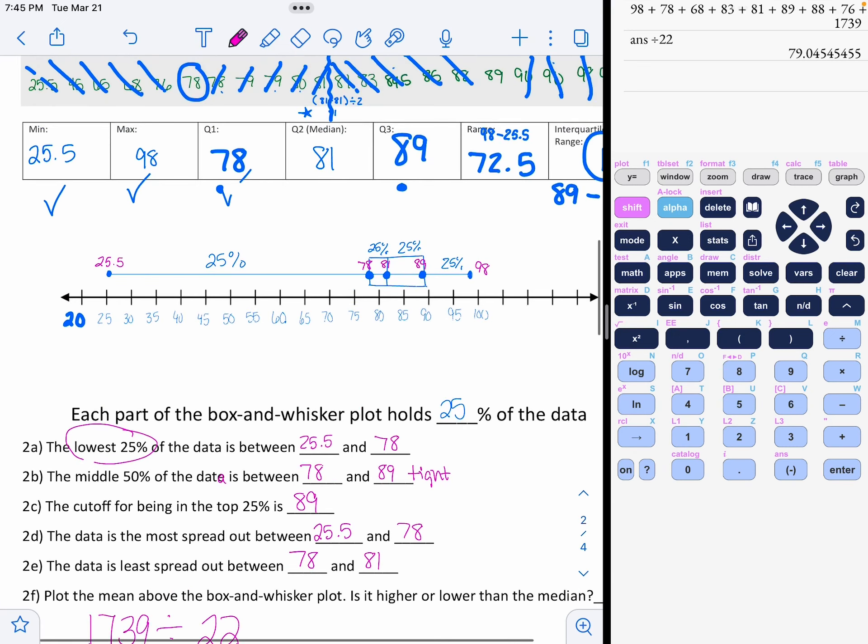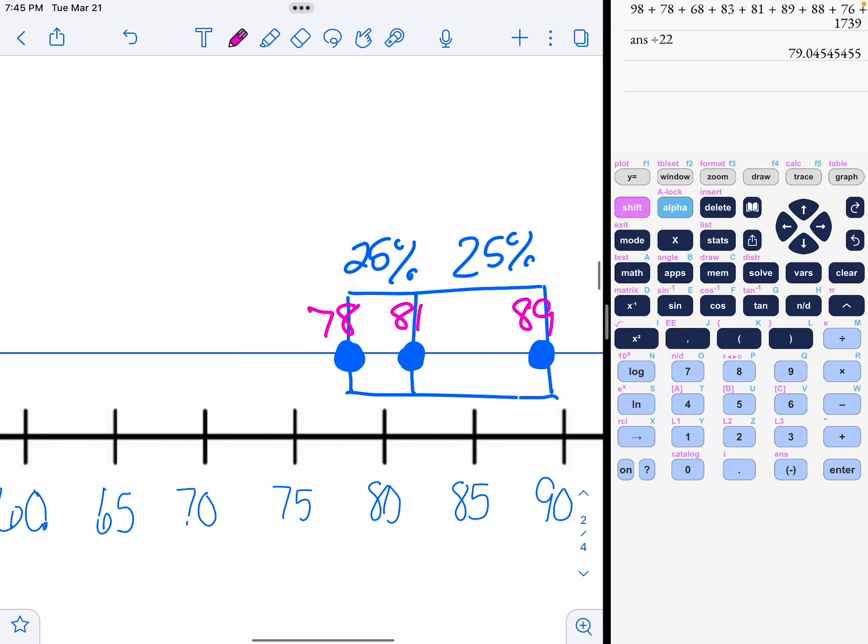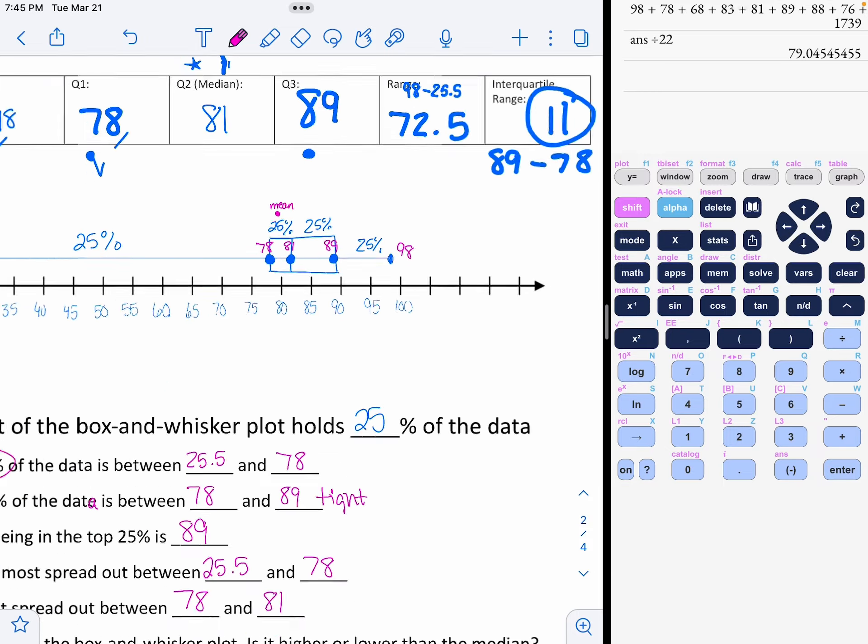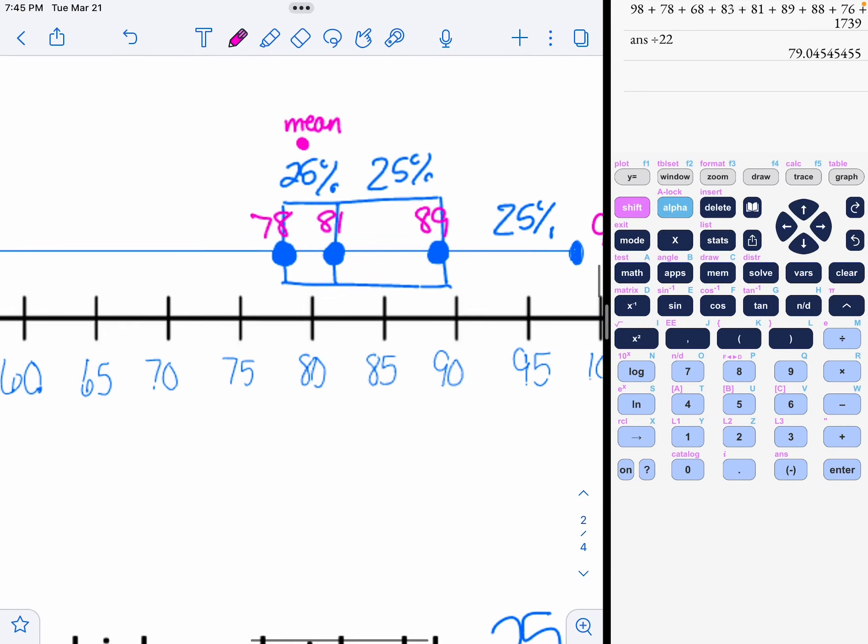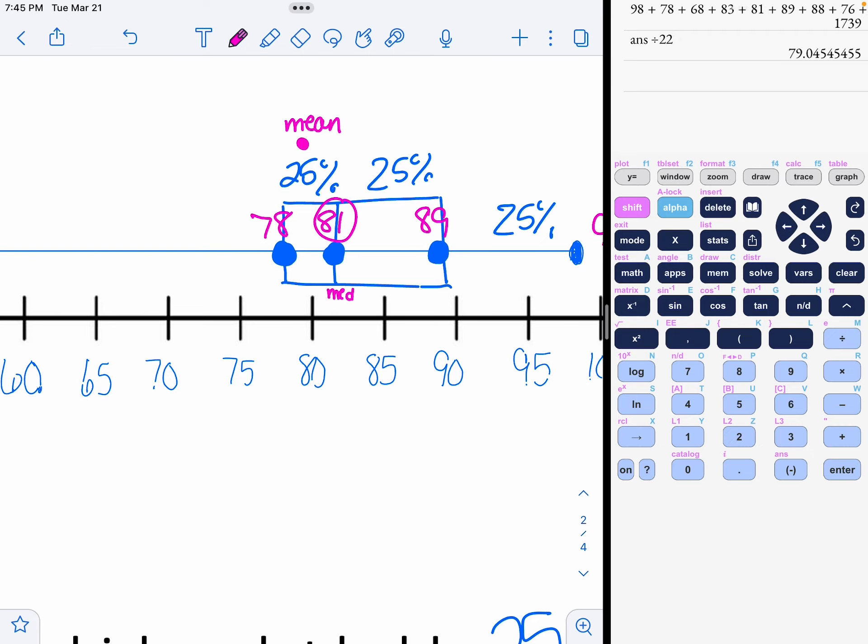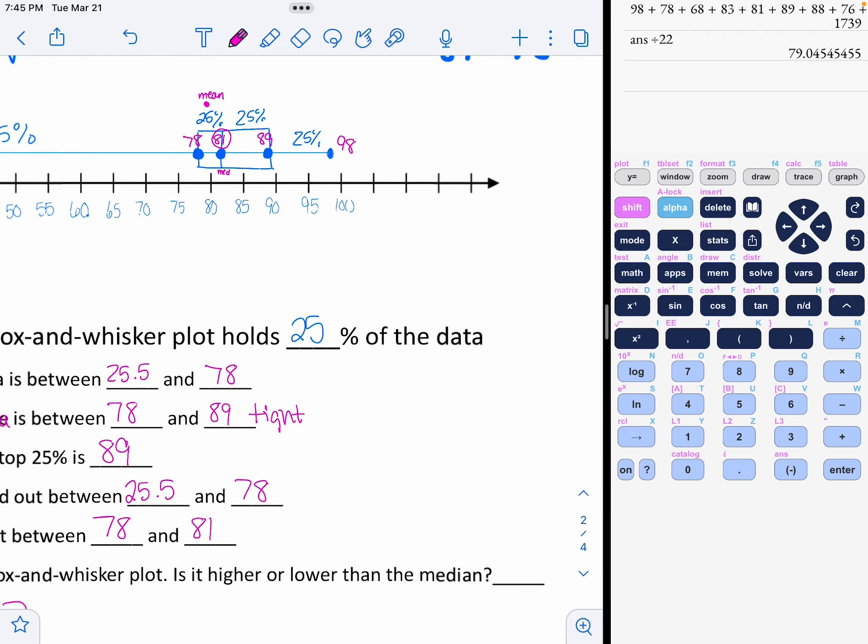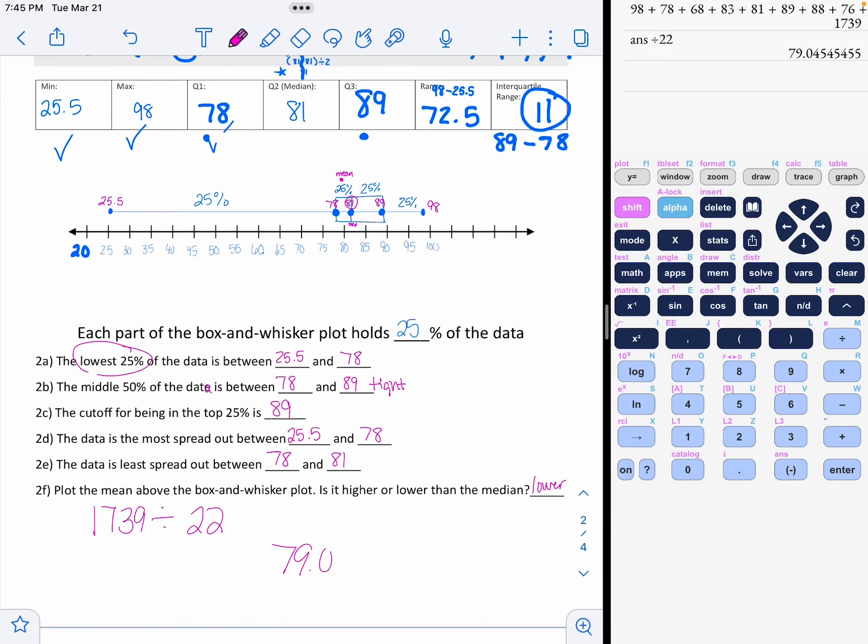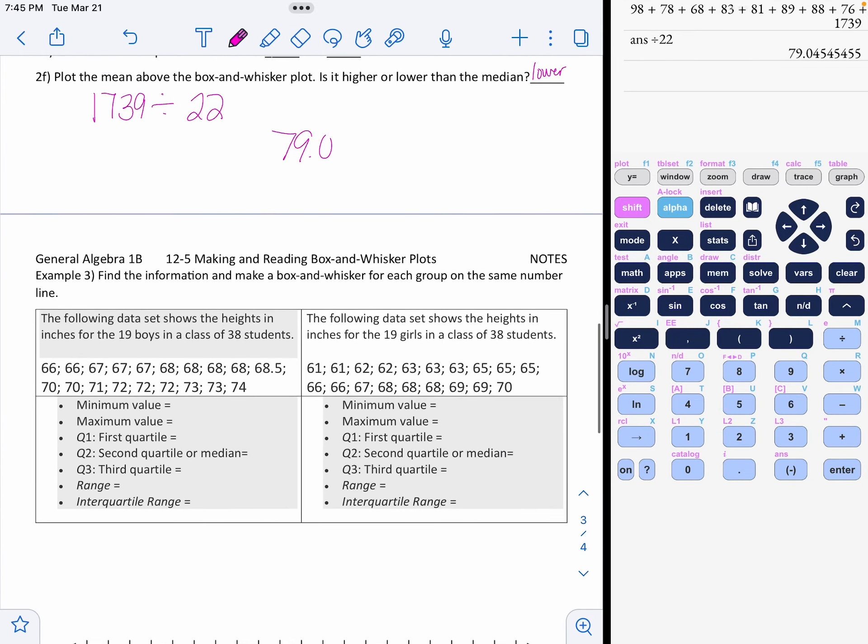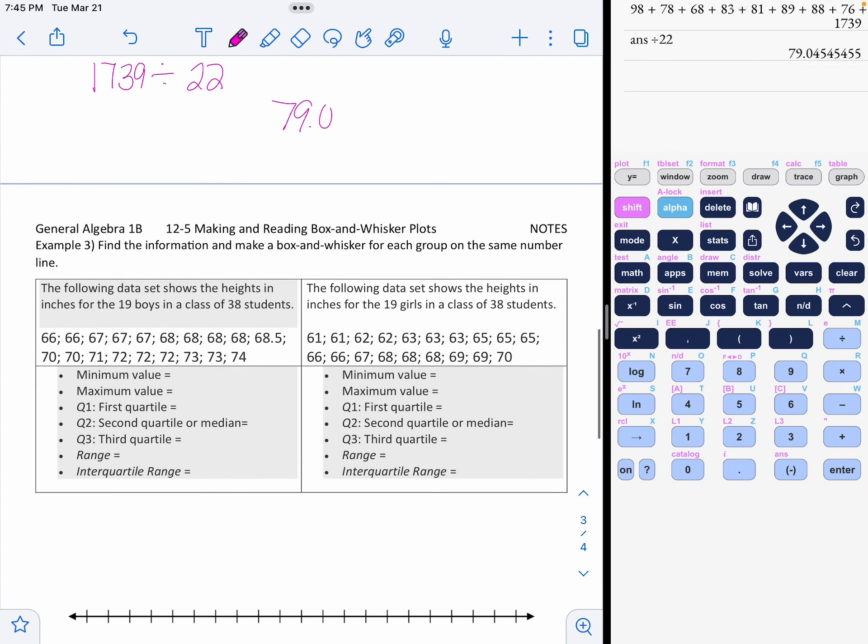So where am I? I'm plotting that right above 79. So that would have been right here. This is the mean. So they asked, is the mean higher or lower than the median? Well, remember, this 81 is the median, so it is lower.